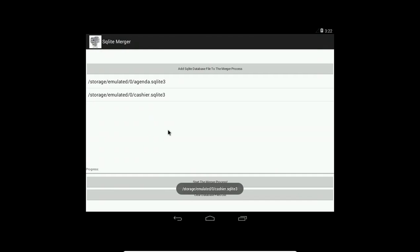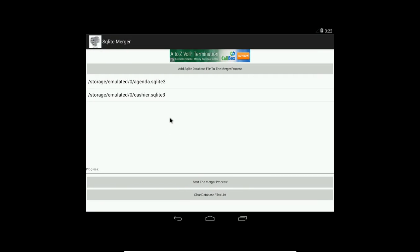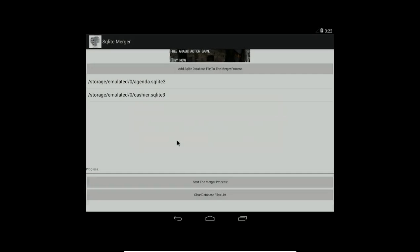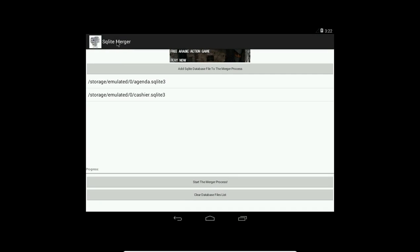Now this version is the free version. If you want the full version you have to pay for it. It's already published under the name SQLite Merger Paid. If I want to add more files, you can't in the free version. Pressing OK will take you to the link of that paid version. Now if you want, you can remove one by clicking.